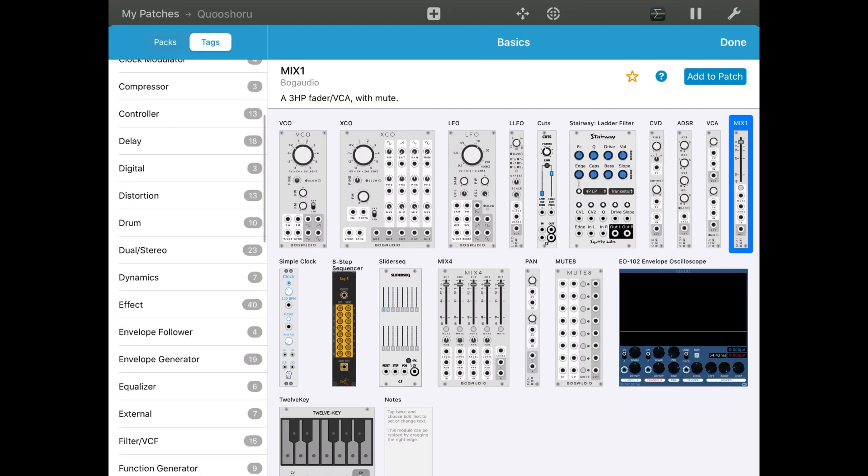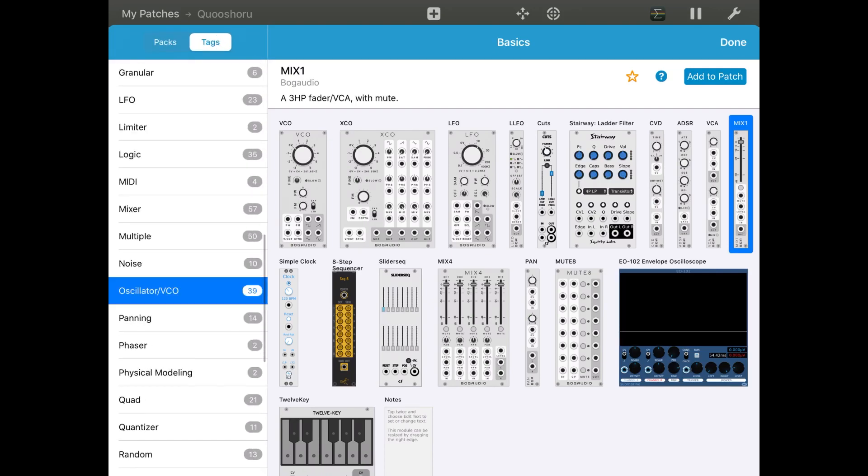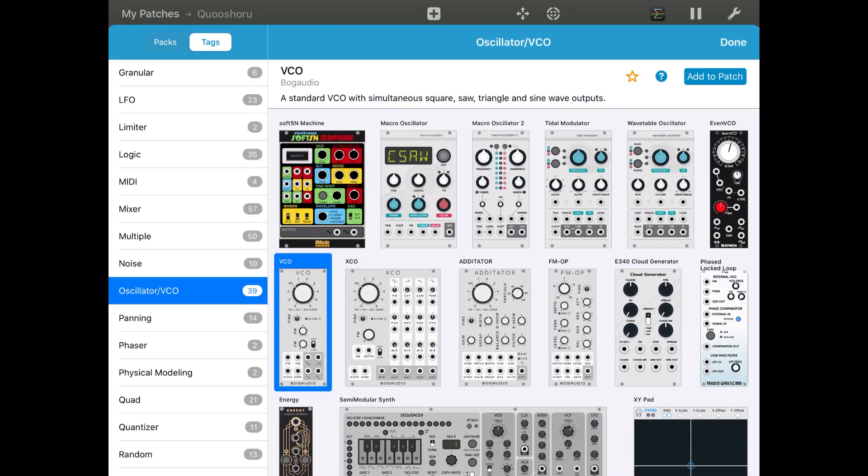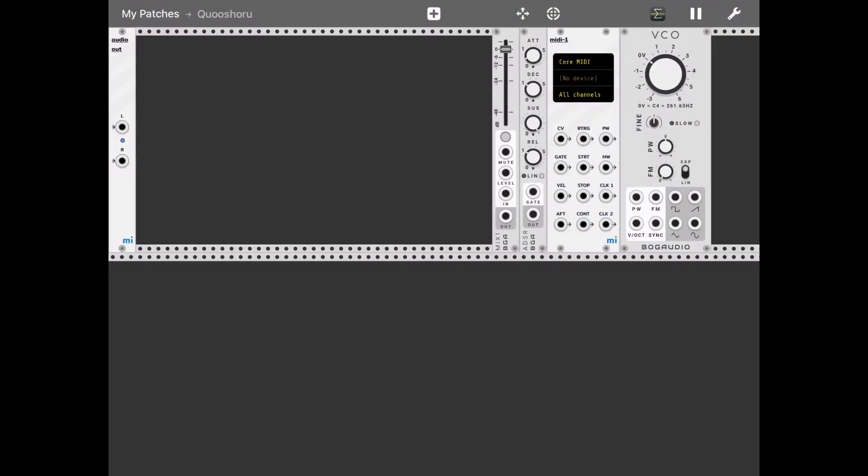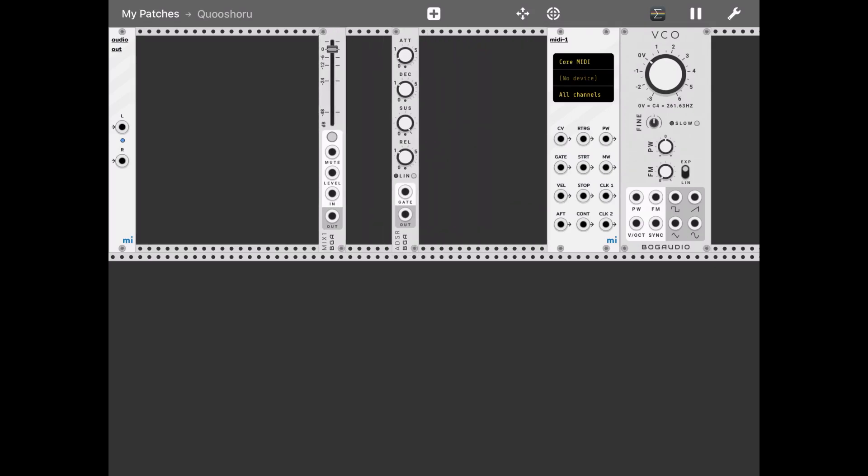Then let's click on tags and add an oscillator VCO as well. Okay, that should do. Yeah, so let's reorganize things a little bit. Here we go.